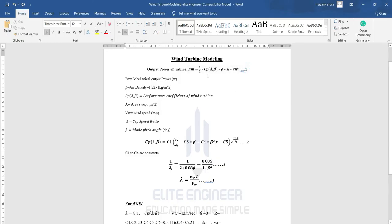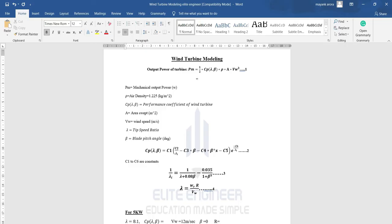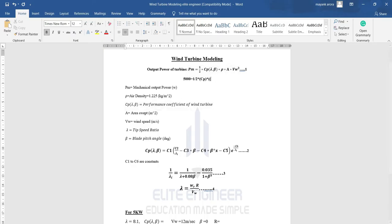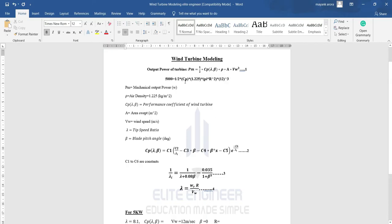Now I'll set up the equation for 5 kilowatts. Power is 5000, multiplied by half, then CP, then rho which is 1.225, then pi*r², then 12 cubed. In this equation I need to find two unknowns: radius r and CP.